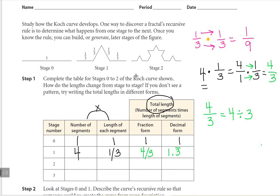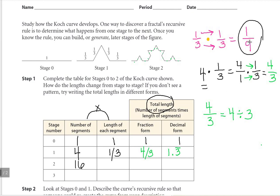Let's move on and look at stage two. The number of segments increased — all four of those segments turned into four more segments each. Let's count them up: 1, 2, 3, 4, 5, 6, 7, 8, 9, 10, 11, 12, 13, 14, 15, 16. So we've got 16 segments. The length of each segment, remember, we calculated was one ninth — it was one third of one third.